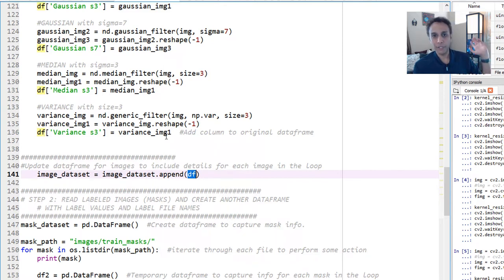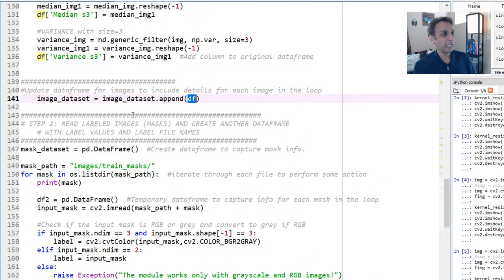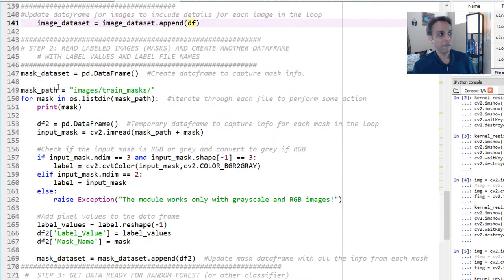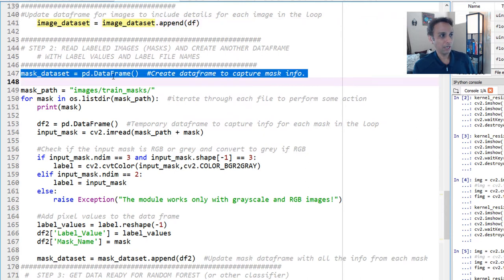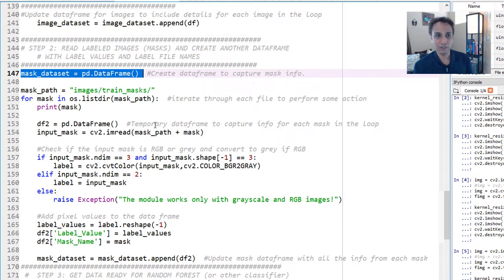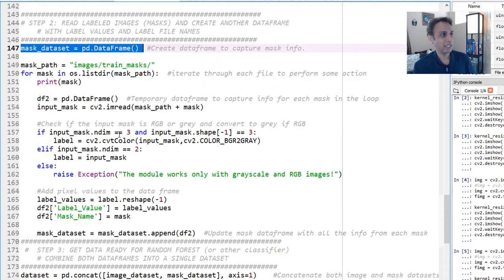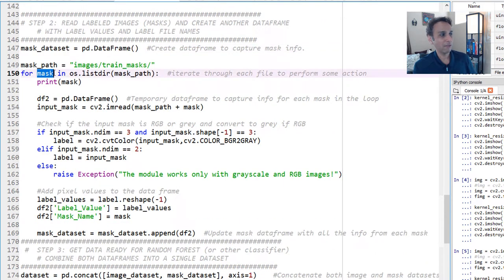So once everything is done, now remember this image data set that I have up here, the blank one that we created. So at the end of the image, at the end of all the features for image, I'm going to append the data frame that we have been accumulating for each image. That's it. This is how you do it for multiple images. So you can exit this video right now if you don't care about the rest of this part. But so I did exactly the same thing even for masks. So I created a dummy or empty data frame for mask to hold mask data set. But for mask, we are not doing a bunch of filters. What do we need for mask? The file name and the values, pixel values. That's exactly what we are doing.